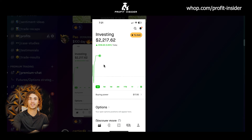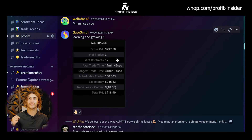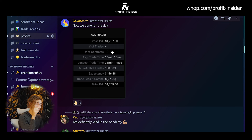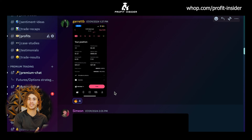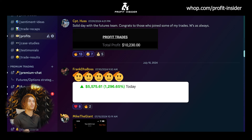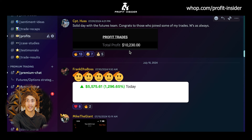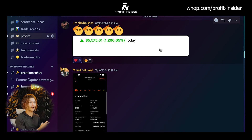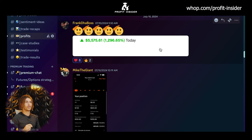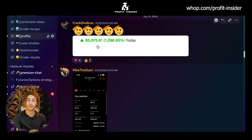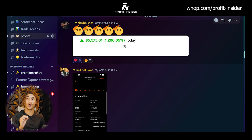Pow made $100 following the daily watch list. My man Gavin made $1,787 following my futures game plan. My man Garrett made $430 trading Palantir. Captain Huss made $10,230 trading futures — he was on my live stream so he was able to see the exact trade setups I was looking at and follow my futures game plan. Frank grew his account from $500 to over $5,575 in one trade — that's an almost 1,300% gain in one day — following a very high probability setup on SPY from the watch list.